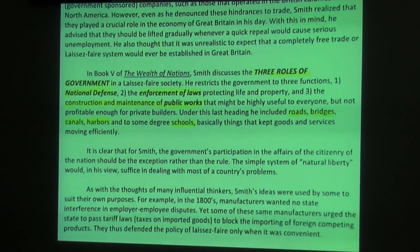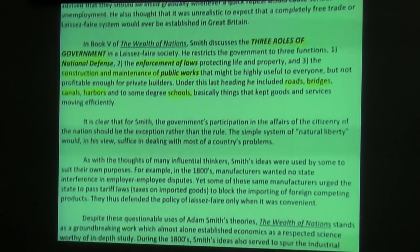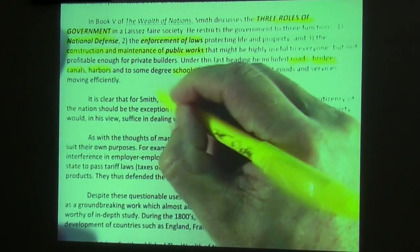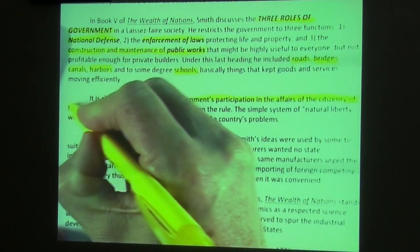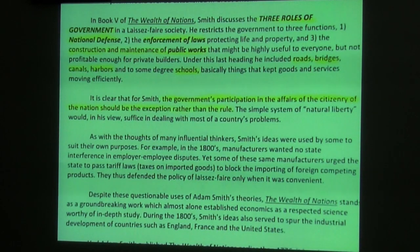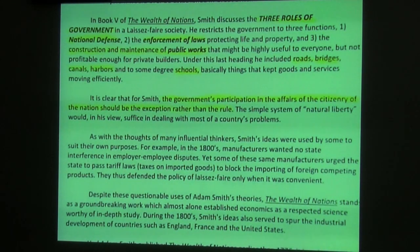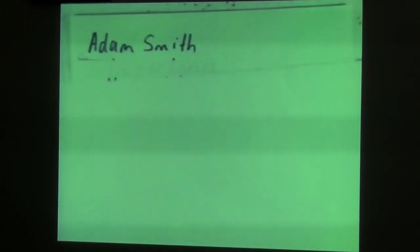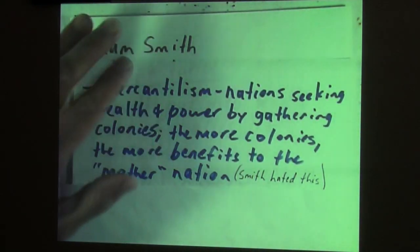These public works — roads, bridges, canals — ensure that goods and services keep moving efficiently. The government's particular participation in the affairs of the country should be the exception rather than the rule. This allows natural liberty — the natural way of doing things — to solve problems. Let's continue with some notes on Adam Smith more specifically.